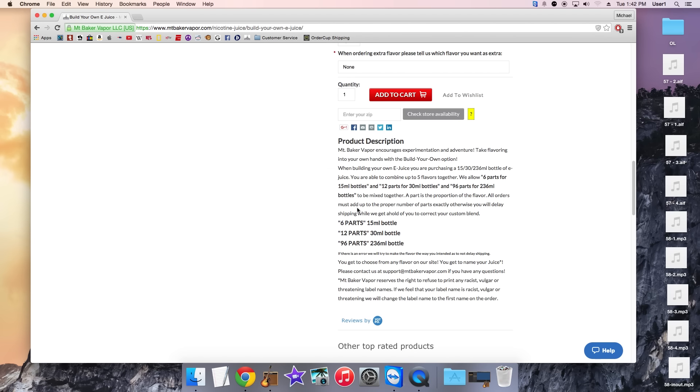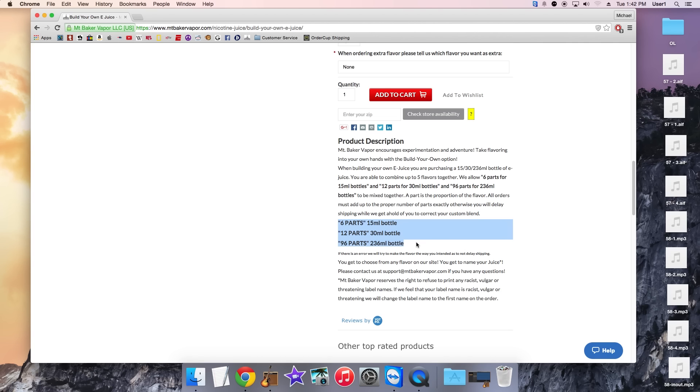So if you come down to the product description you're going to notice that we have this little blurb right here that is letting you guys know that if you get a 15ml bottle you're going to need 6 parts. And if you get a 30ml bottle you're going to need 12 parts. And if you get a 236ml bottle or an 8oz bottle you need 96 parts. We do stress that you guys make sure when you're putting in your parts for flavorings that they equal 6, 12, or 96 so there's no confusion and we don't have to guess how many parts you want for your flavor.